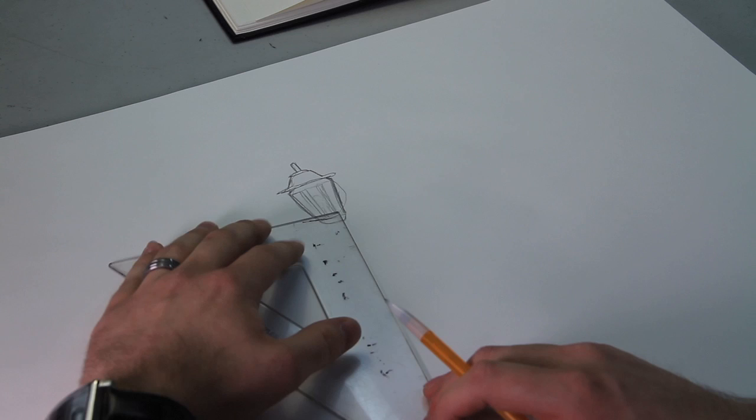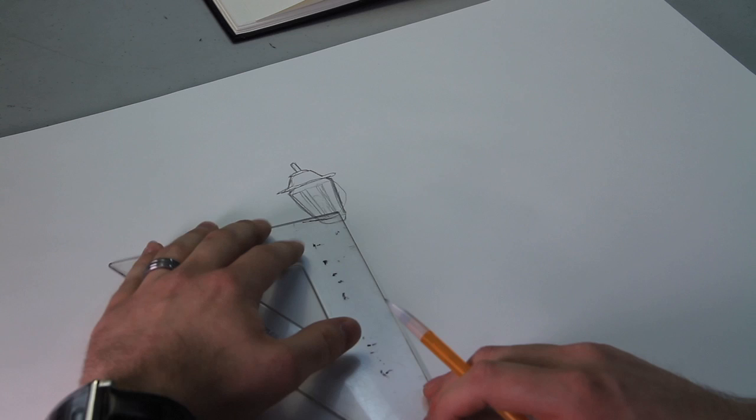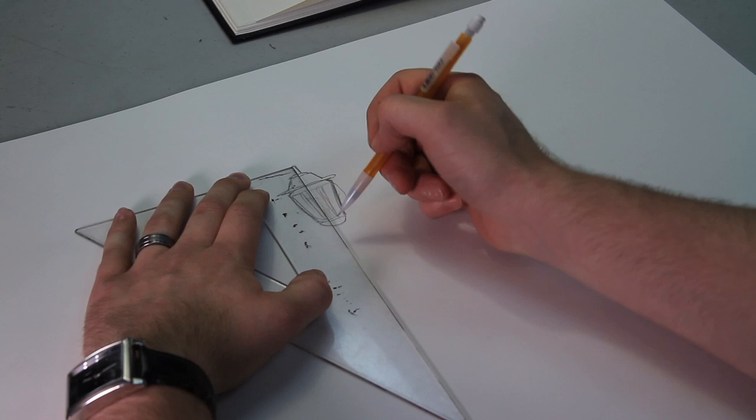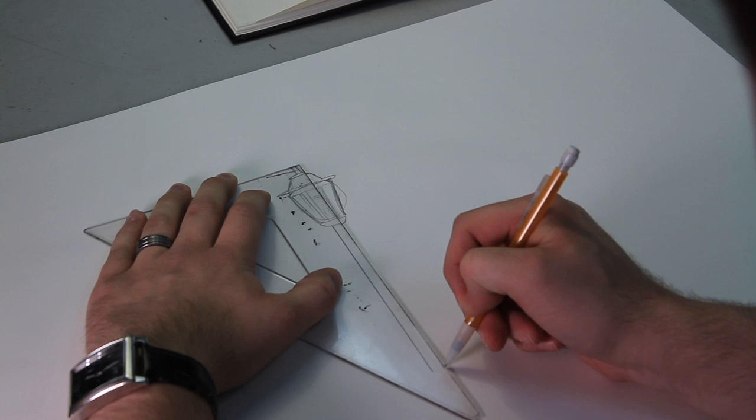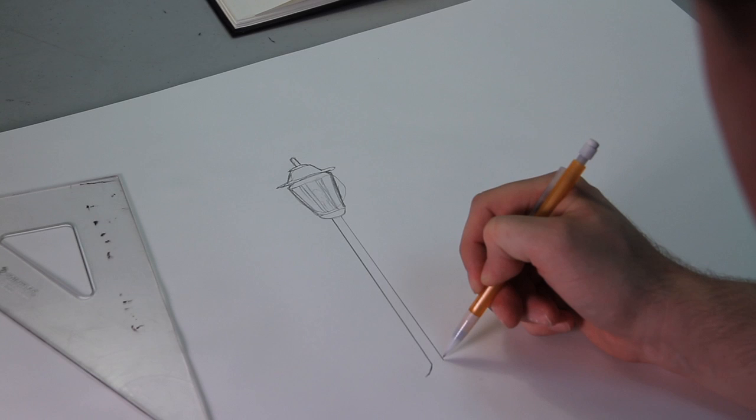So then we'll use this to make a parallel. We'll just put it right here and draw a straight line down. And then the same thing right here, straight down. So we've got a little post going on, and then we'll just taper it off right here.